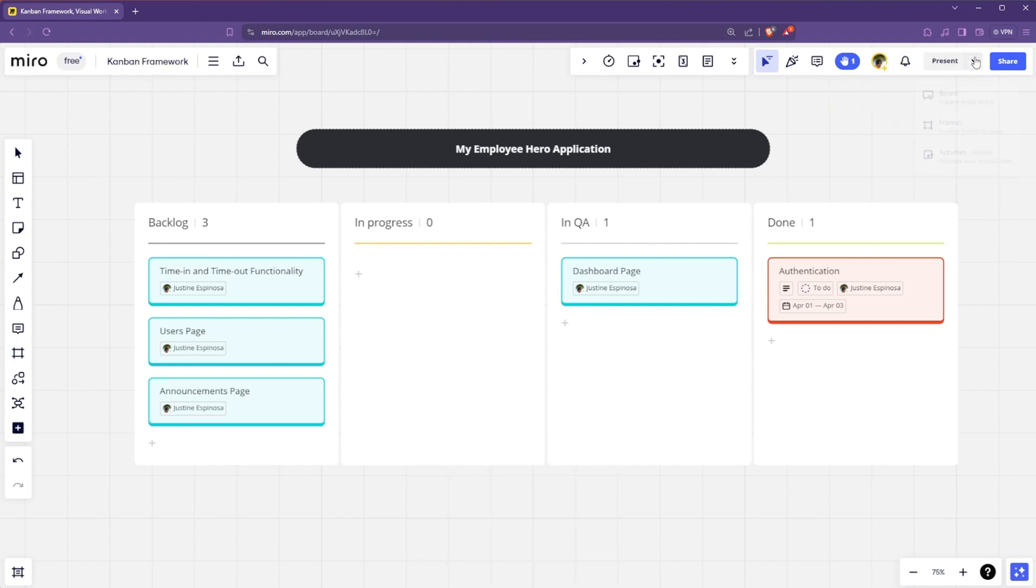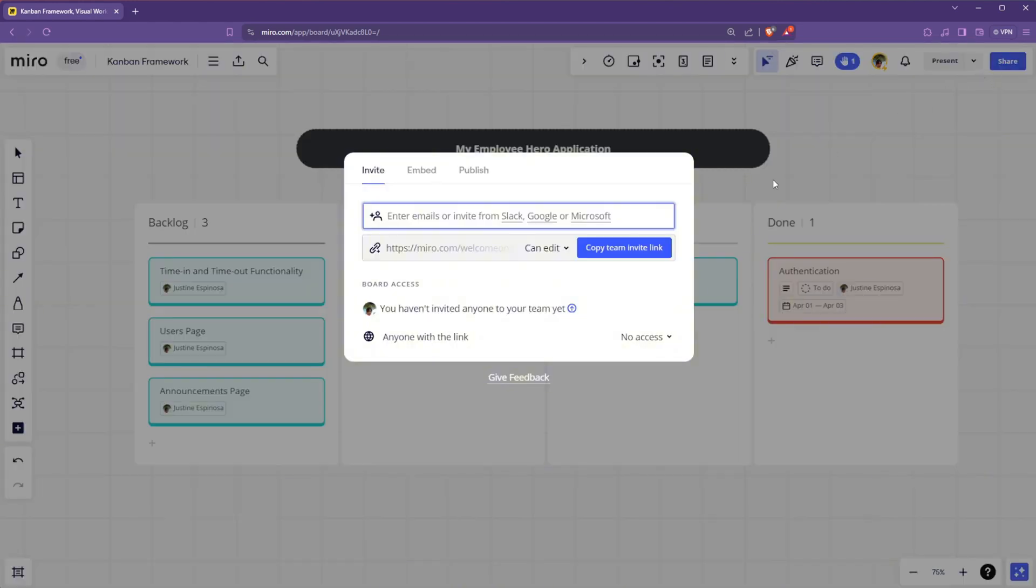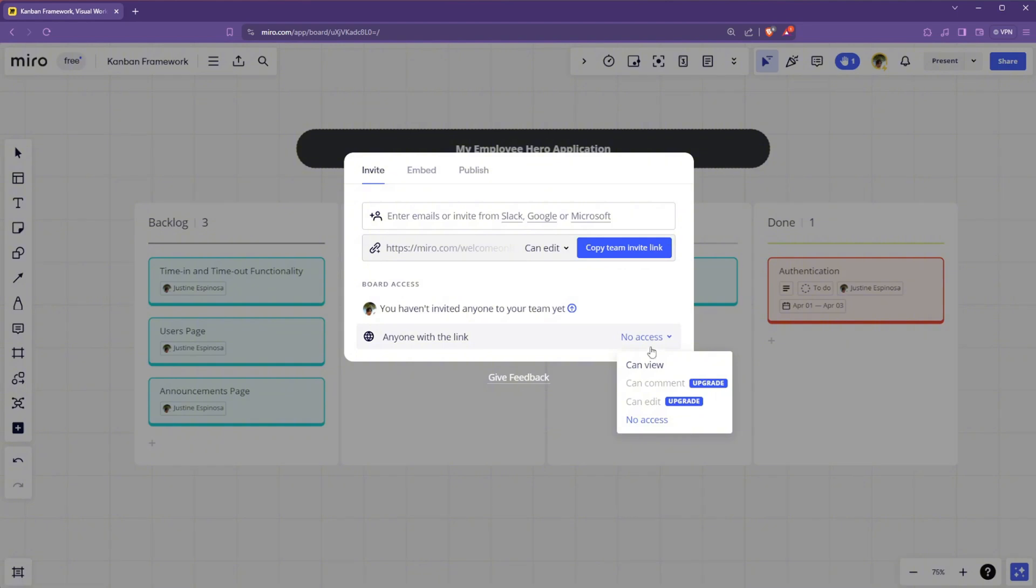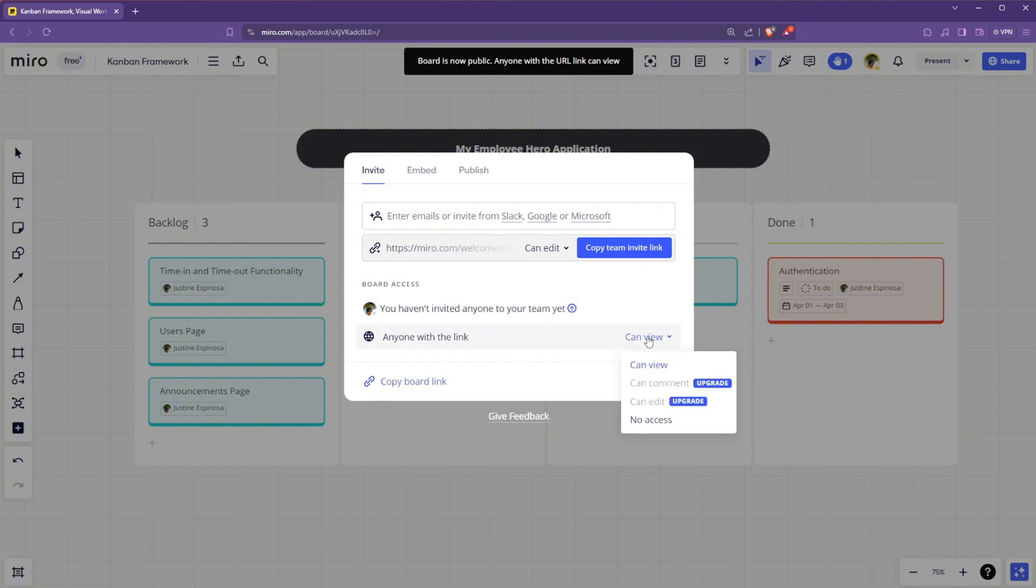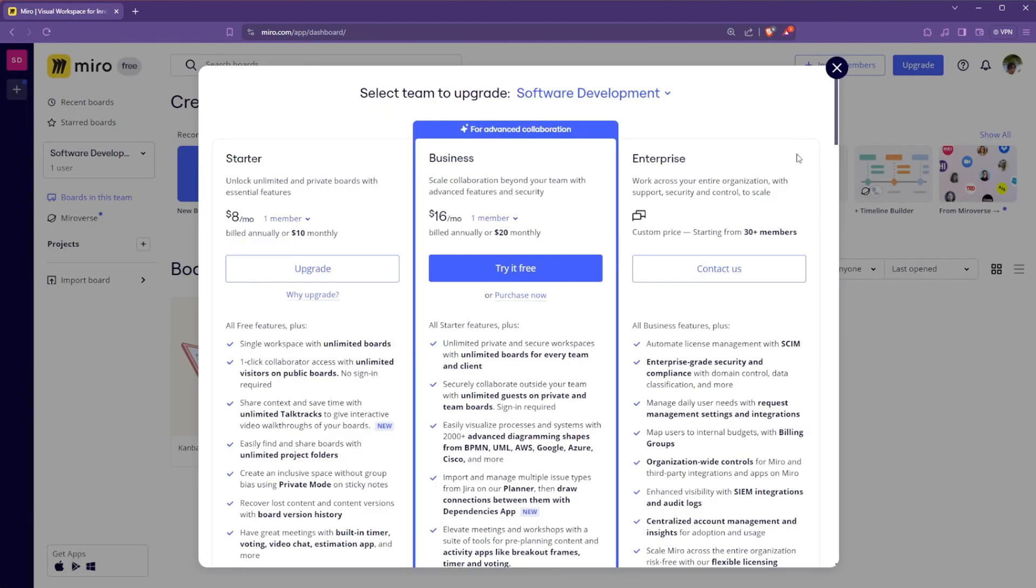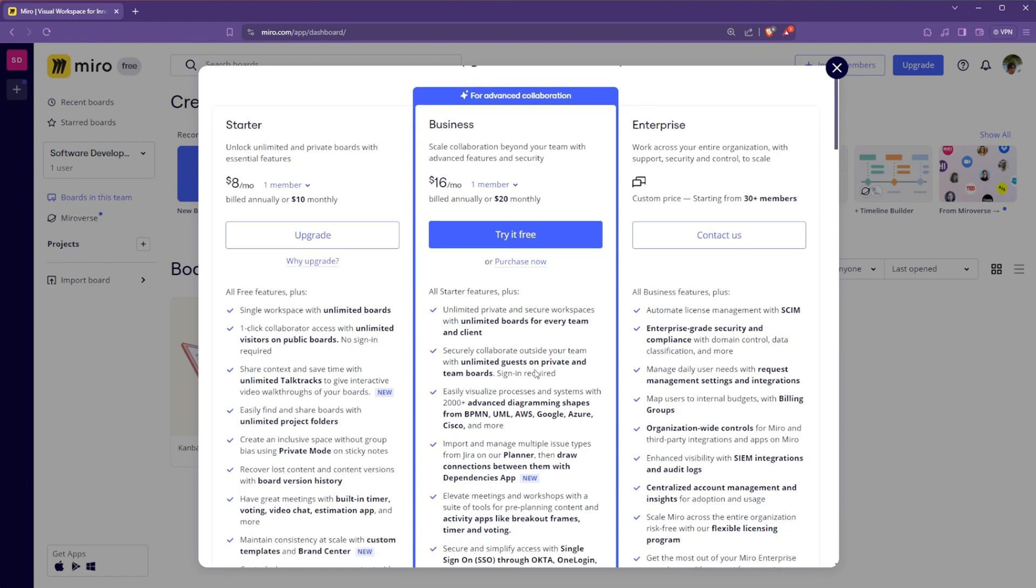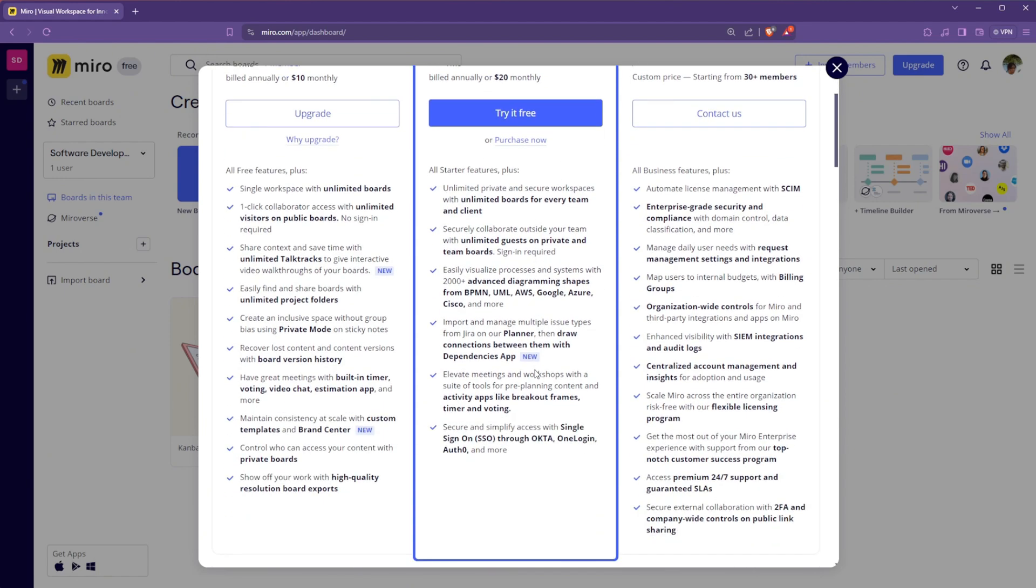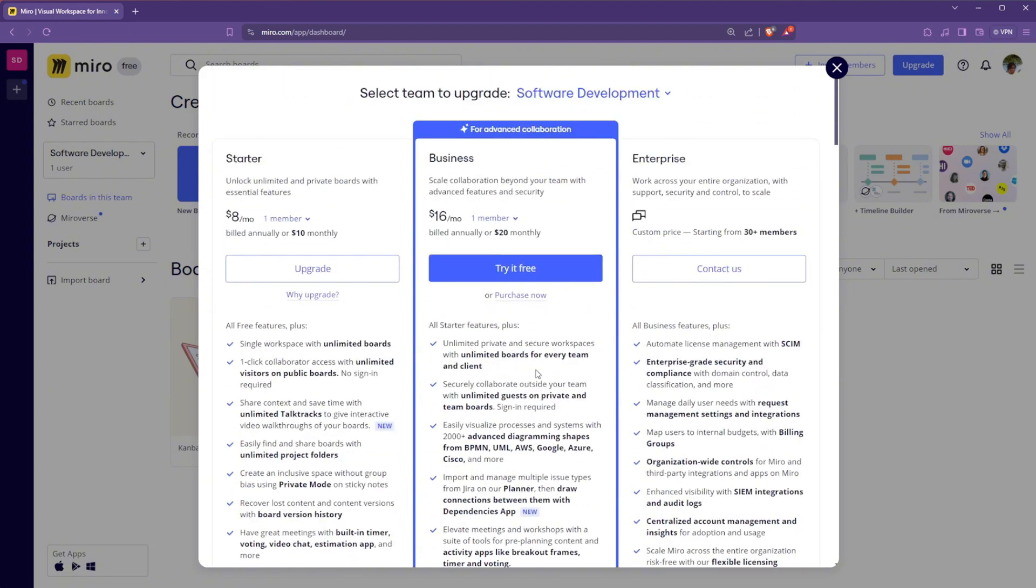And lastly, you can share this by clicking the share button at the top and sharing or copying the invite link to your members. And speaking of upgrade, you can comment and can edit if you upgrade to the other plans of Miro. So you just have to go to the dashboard and you will have the starter, business, and enterprise tiers for their upgrade options. And you will have the selected features based on the tiers that you will try or you will upgrade into.